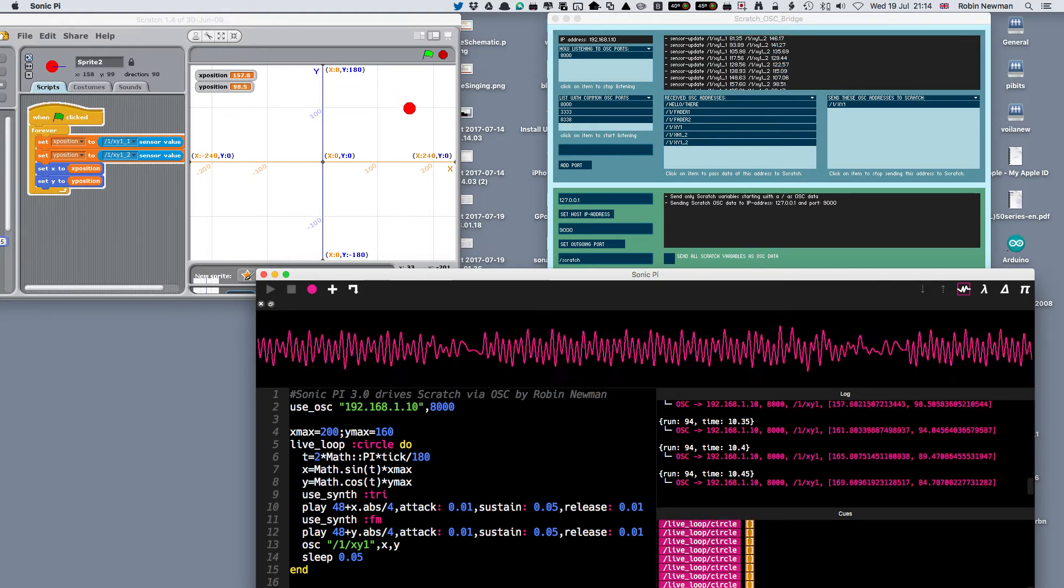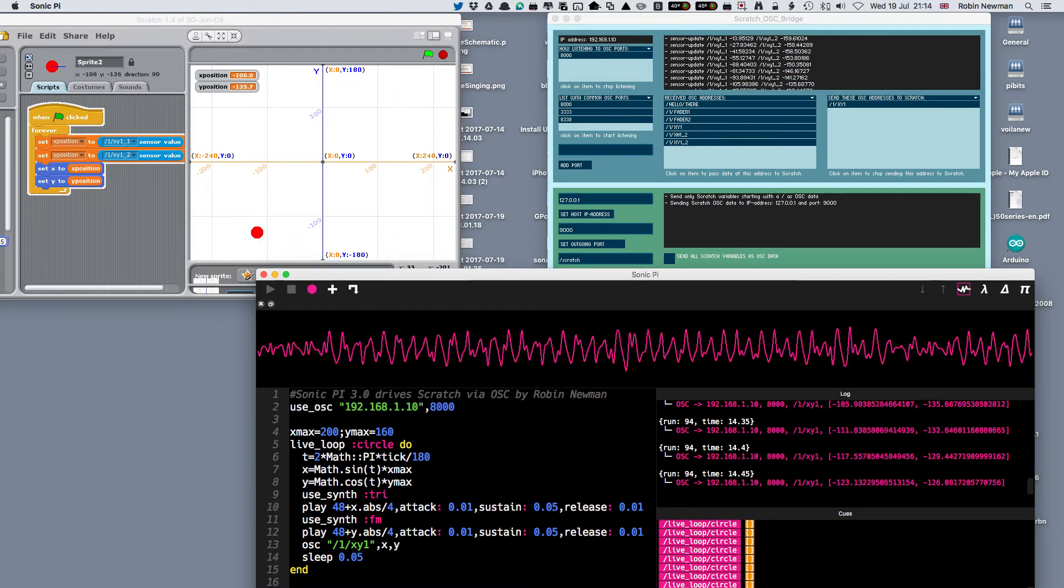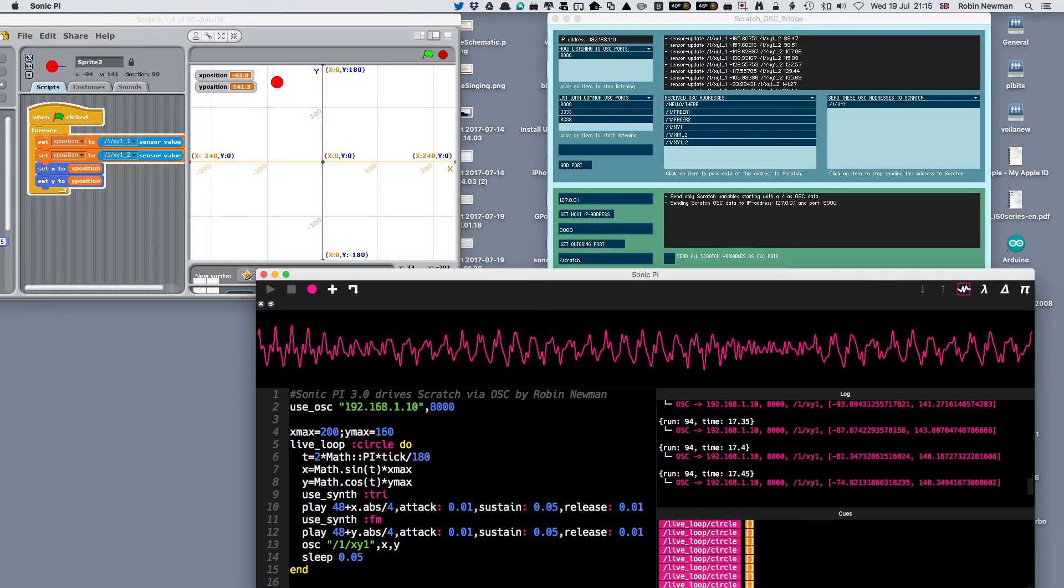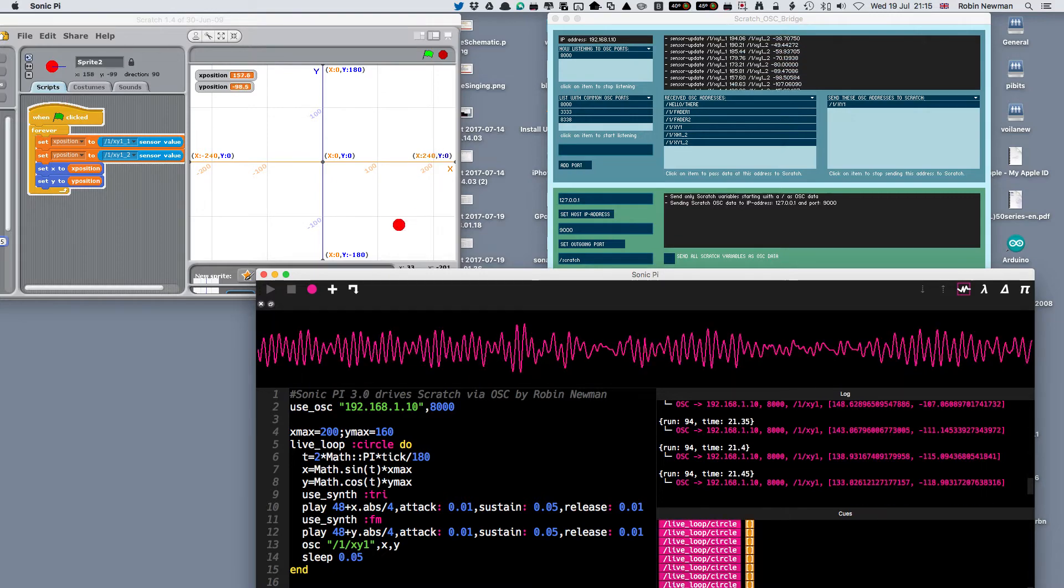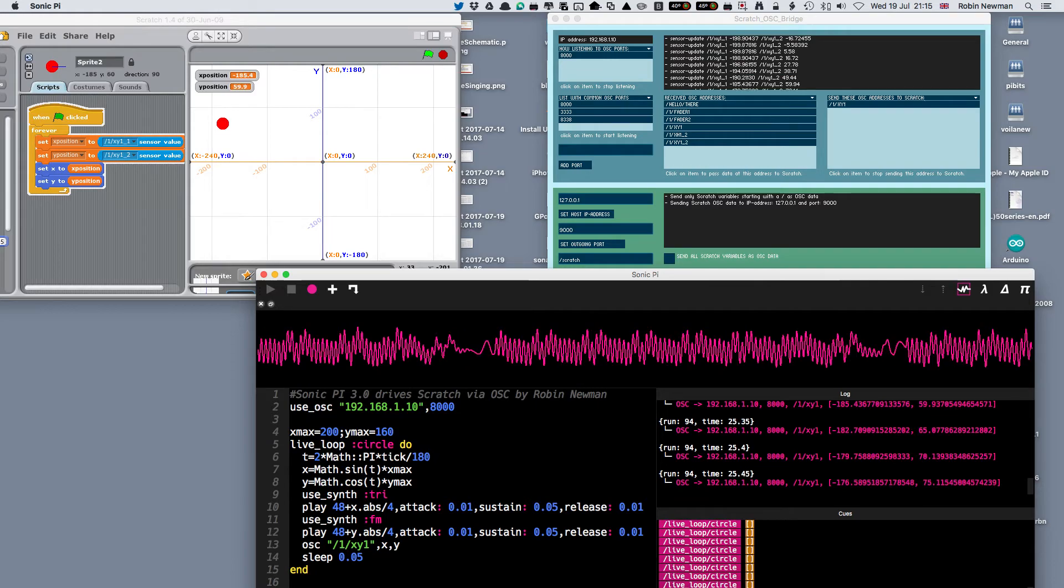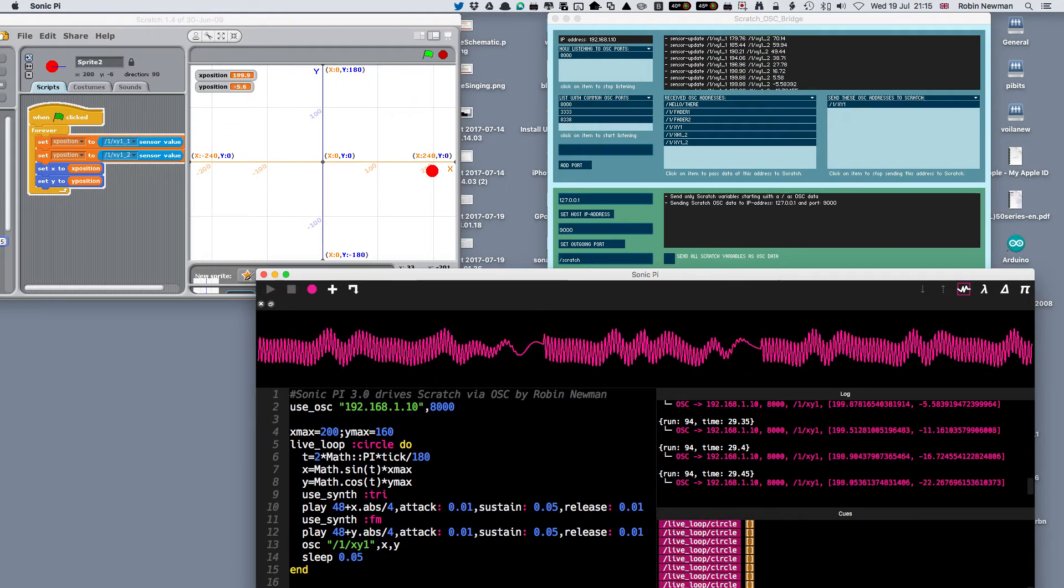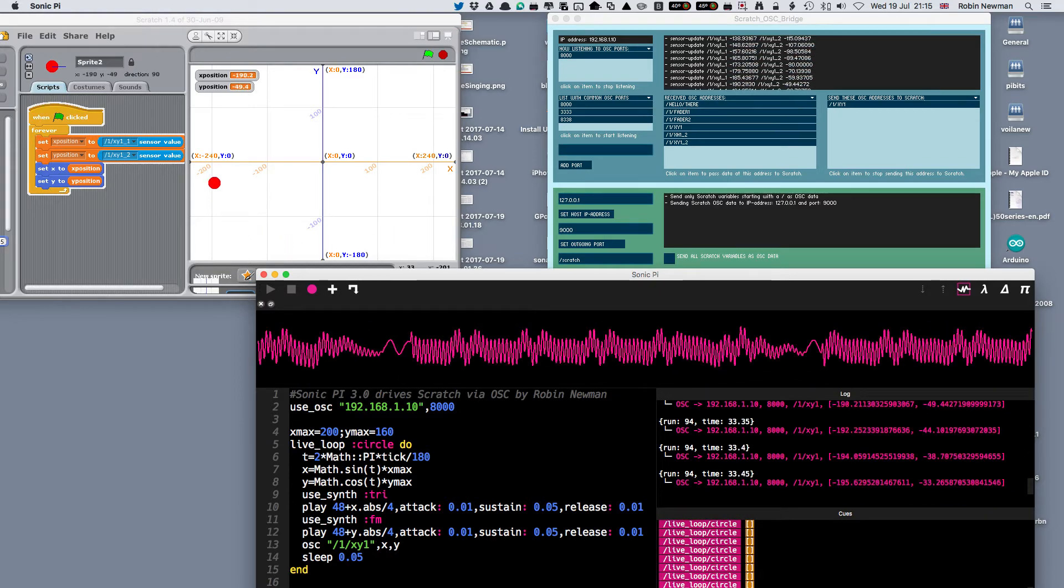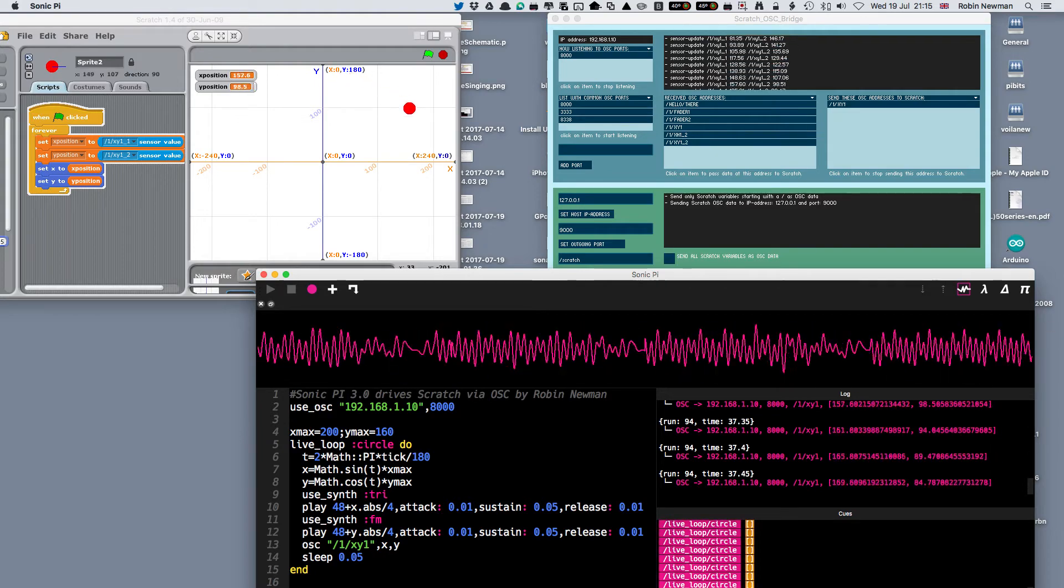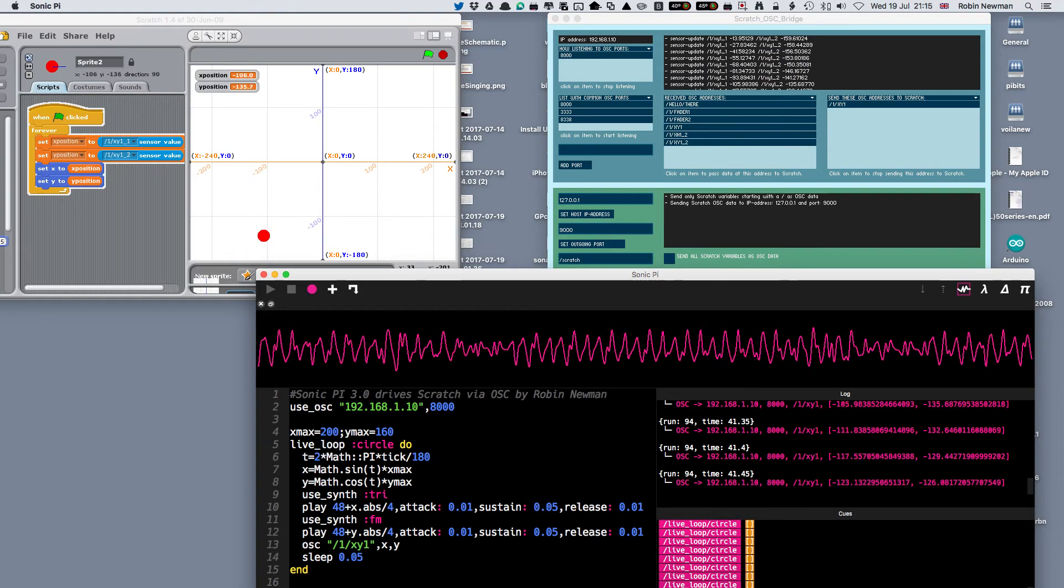You can see them being received up here by the Scratch OSC bridge. There are several messages that can be sent. I'm simply using the one that's prefixed by the address of /one/XYone, and that is the one which is going to be sent on to Scratch, which is decoded here and here. The values of the two variables, set X position and Y position, are shown on the screen here, and we set the position of the sprite to that.